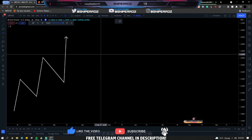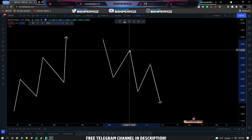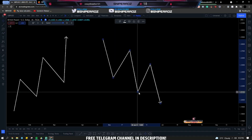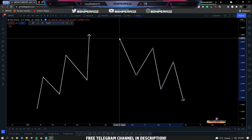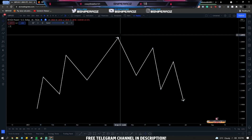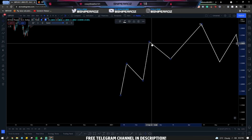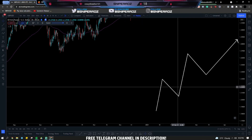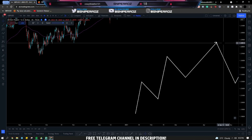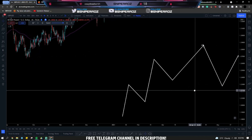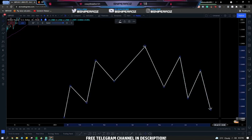A downtrend is defined by lower highs and lower lows. You see a high, then a low, then a lower high compared to the previous high, then a lower low, then a lower high again, then another lower low. All you're doing is marking the market out and understanding where price is changing direction. If the chart shows an uptrend that then breaks a low, that signals a possible retracement to the upside before continuing in the intended downward direction.